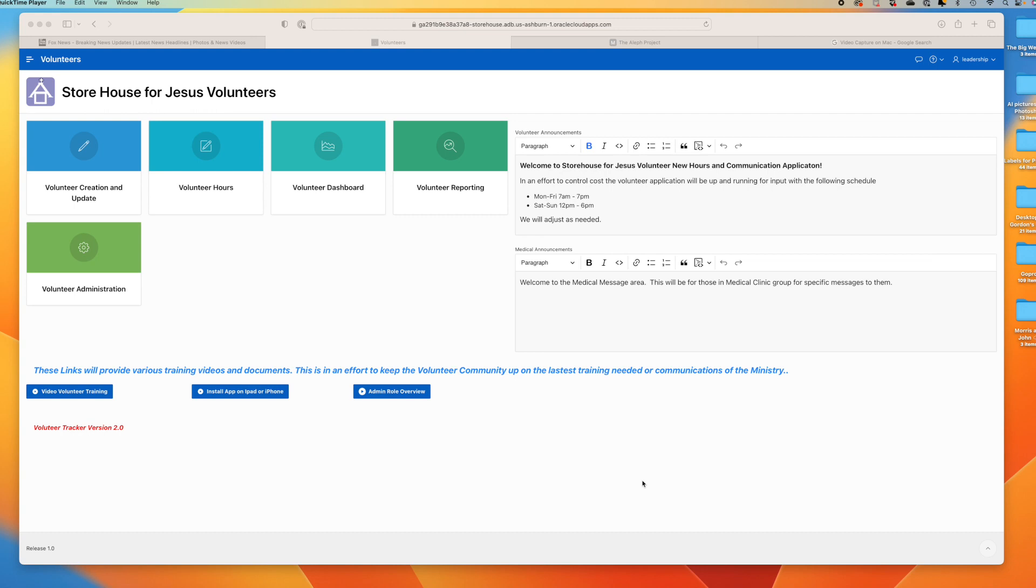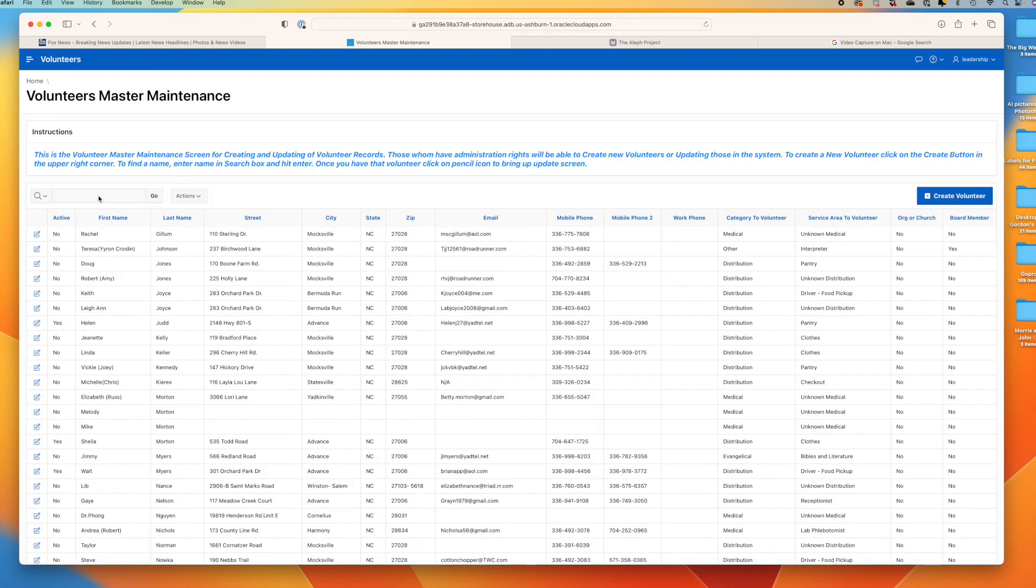To create a volunteer report, for example on every volunteer that's active, you sign on as leadership, come up here to this button 'Volunteer Creation and Update', and you'll notice